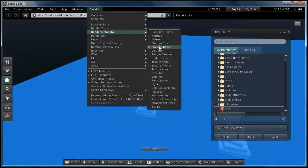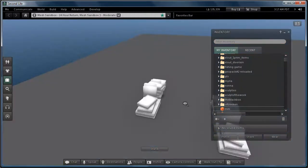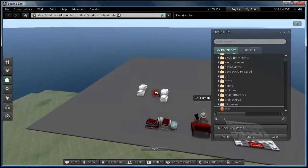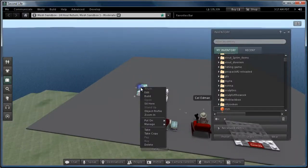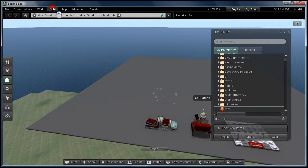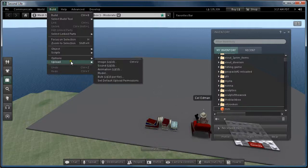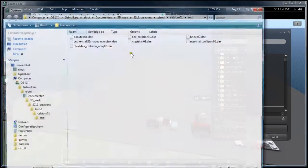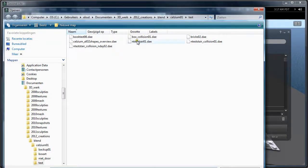And I'm going to upload another test. It's a simple staircase.